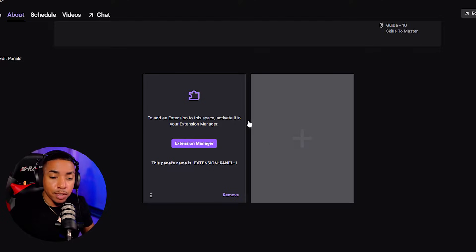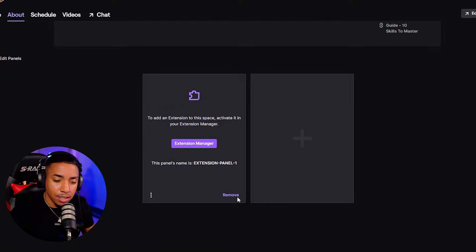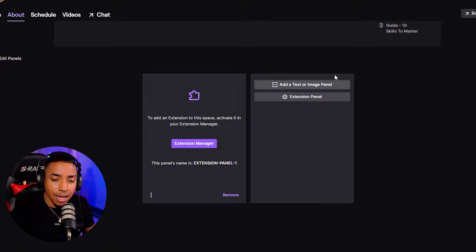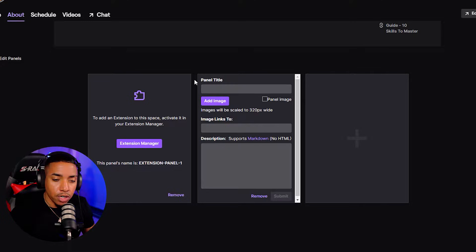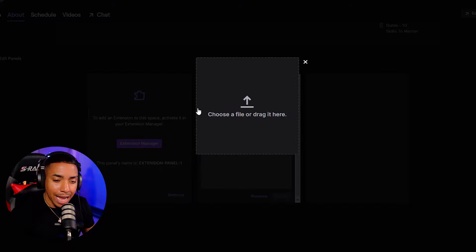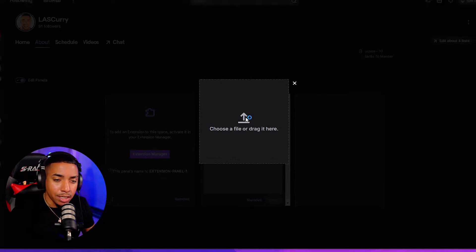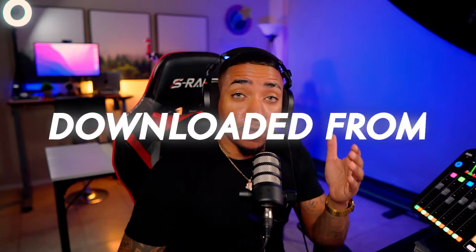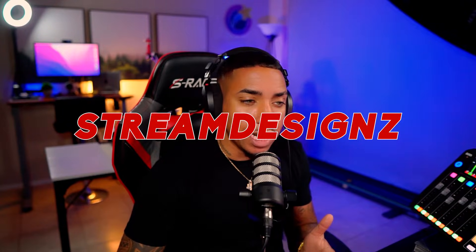This is going to bring up a screen just like this. We're going to click the plus icon and select Add a Text or an Image. You're going to come to Select Panel Image, select Add Image, go ahead and click here, and go to the file that you downloaded from Stream Designs.